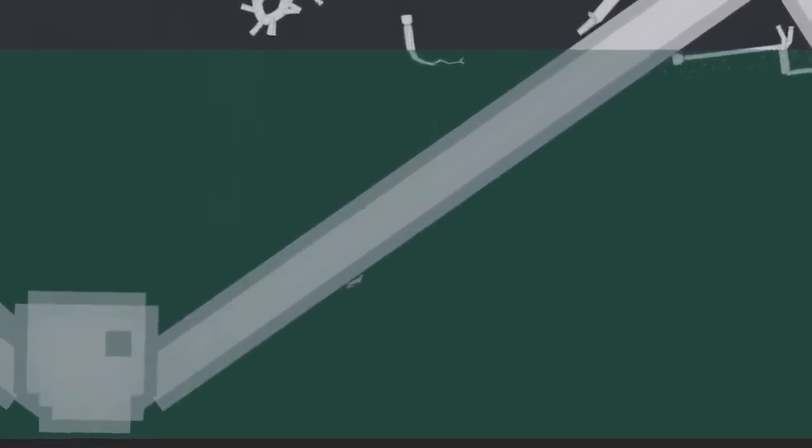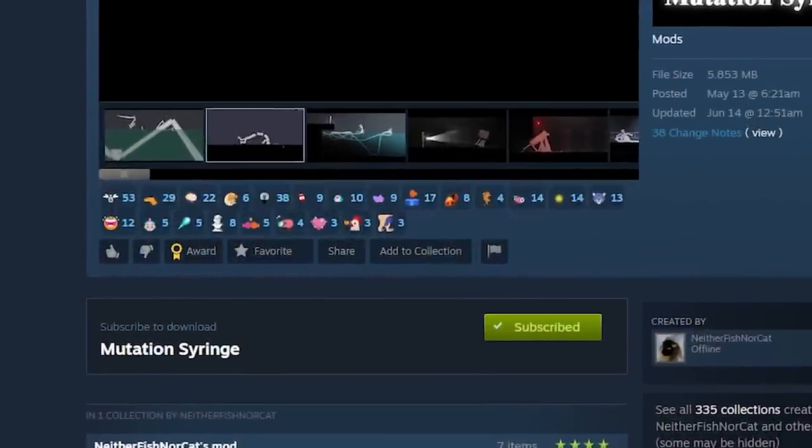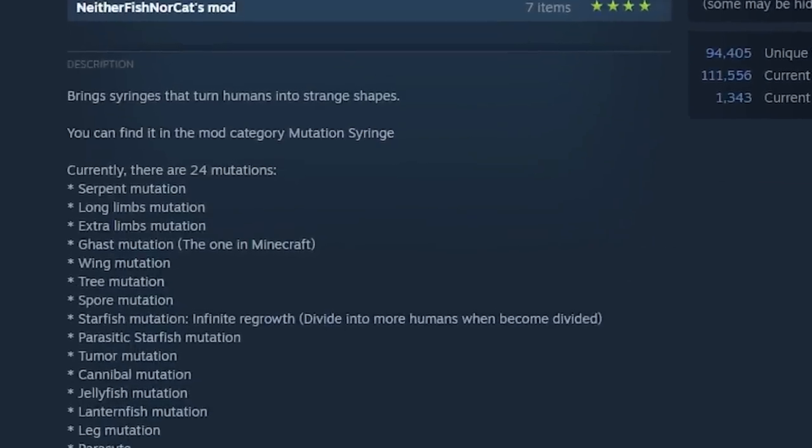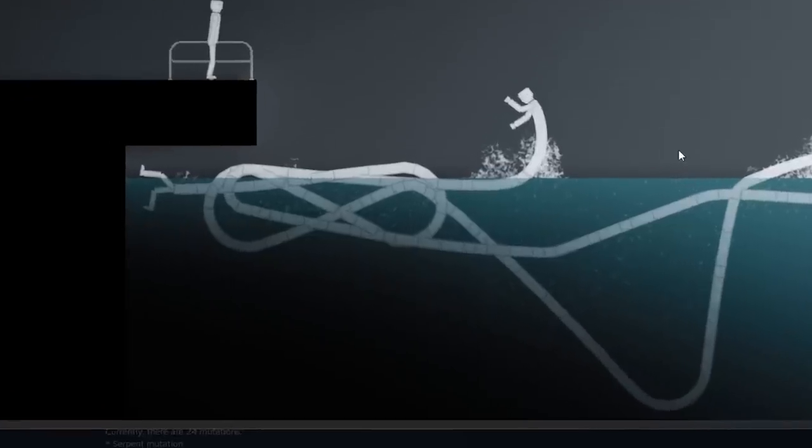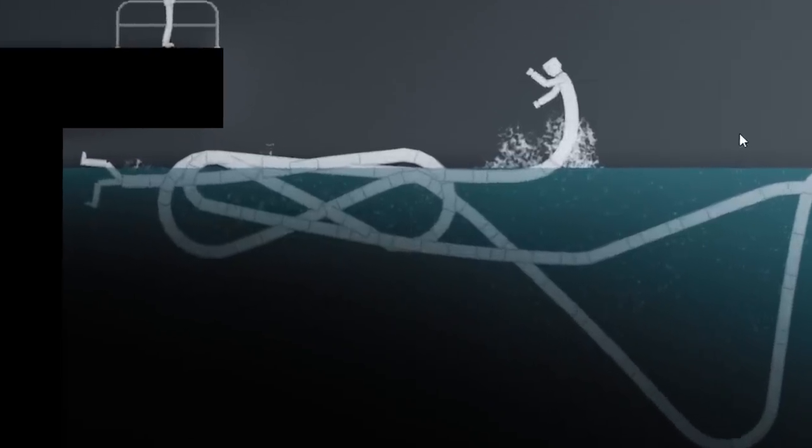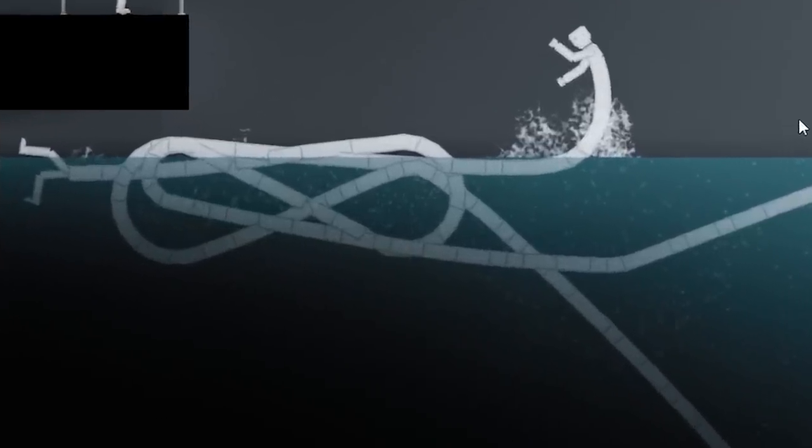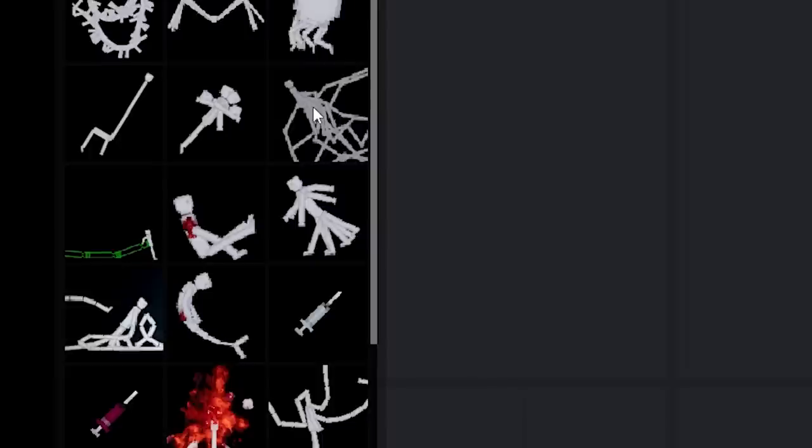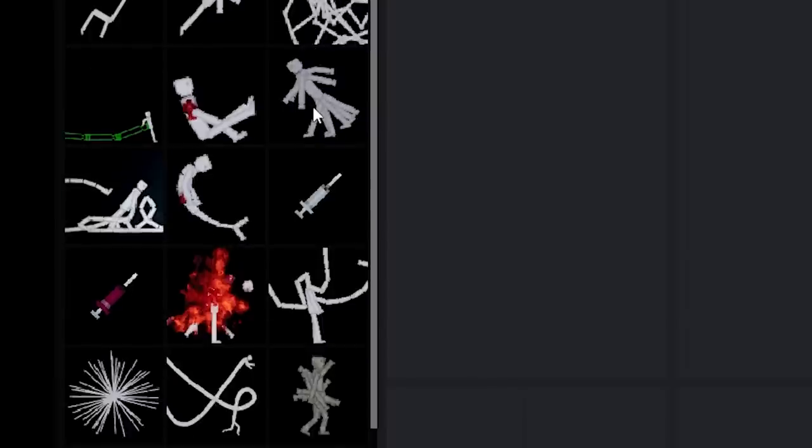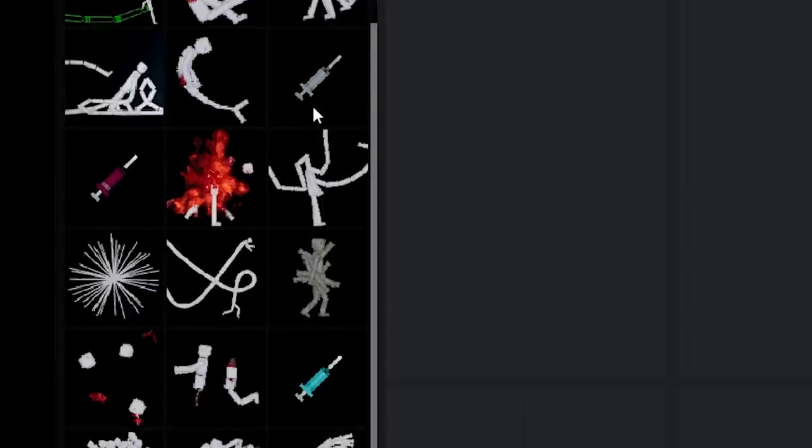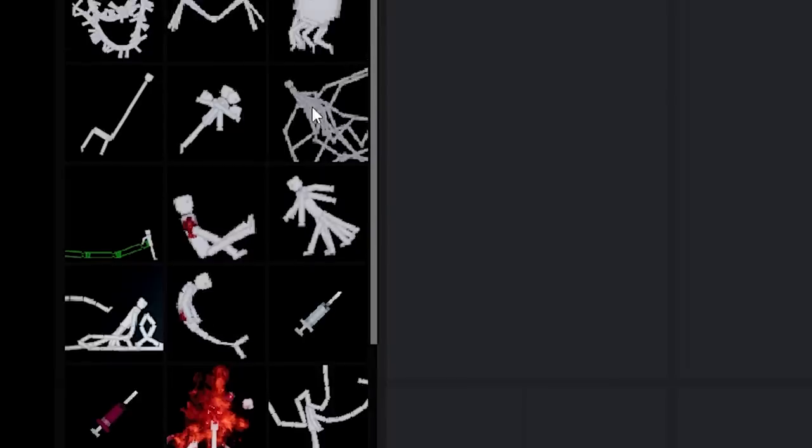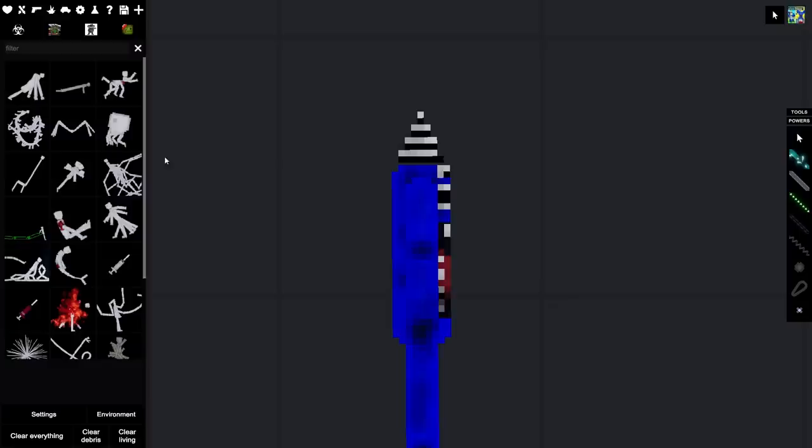There's 24 official mutations now? I'm about to make some really crazy stuff. Welcome to the test chamber, NabNab. There are now 24 official mutations, which means we can do some crazy things.